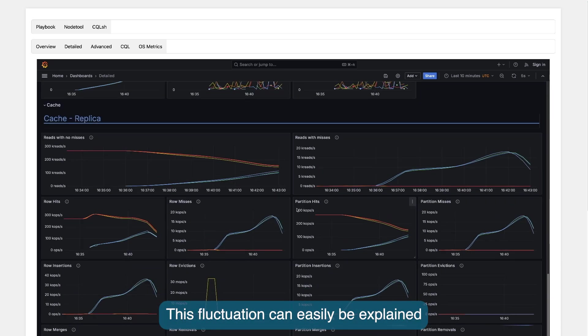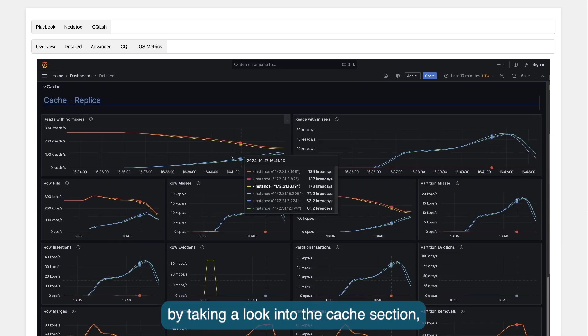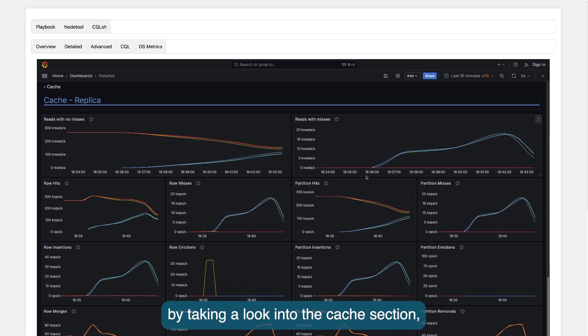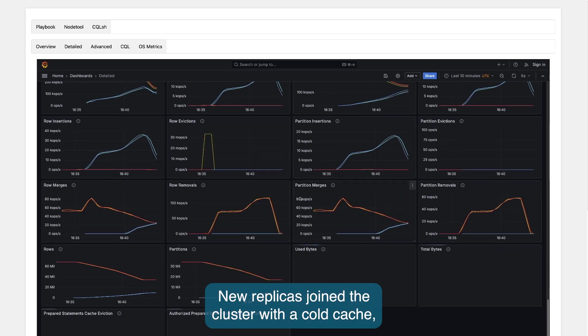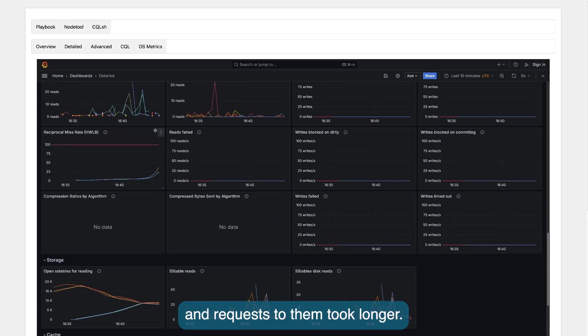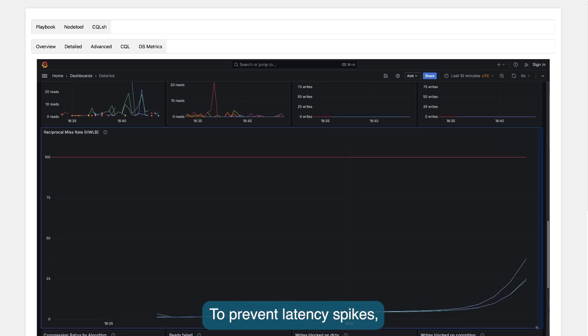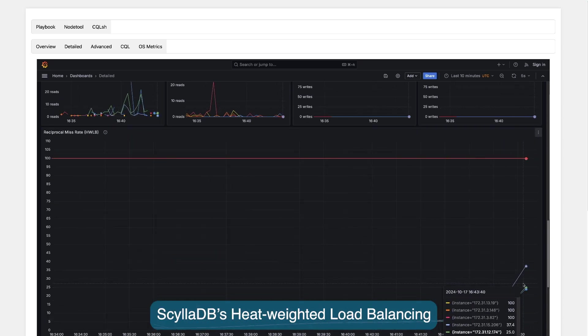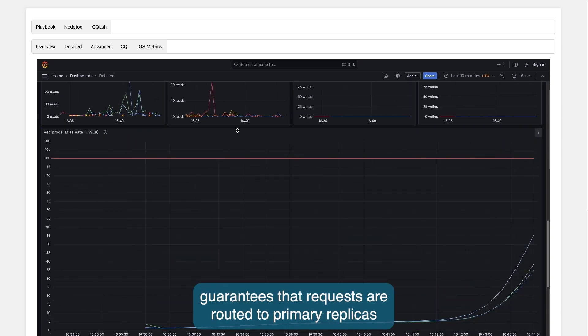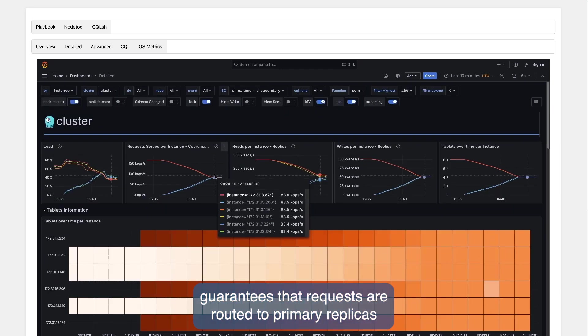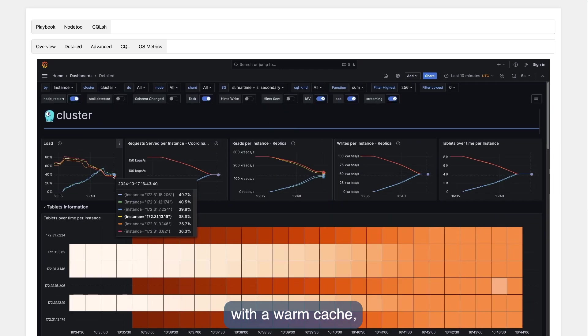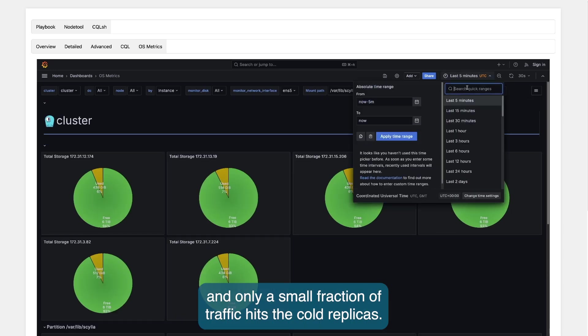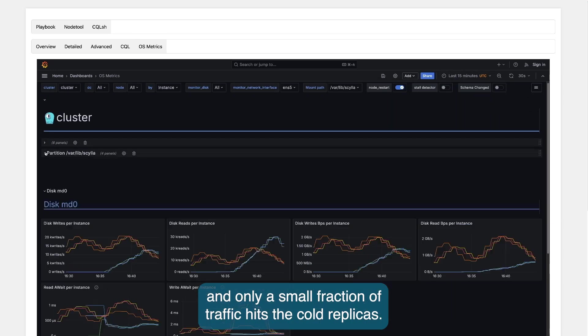This fluctuation can easily be explained by taking a look into the cache section within the ScyllaDB monitoring. New replicas joined the cluster with a cold cache and requests to them took longer. To prevent latency spikes, ScyllaDB heat-weighted load balancing guarantees that requests are routed to primary replicas with a warm cache and only a small fraction of traffic hits the cold replicas.